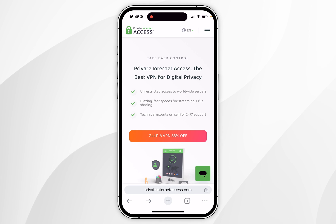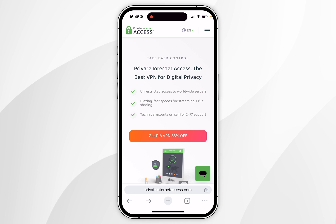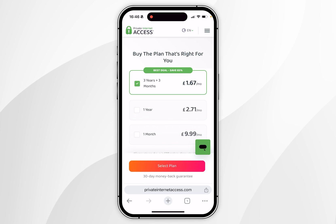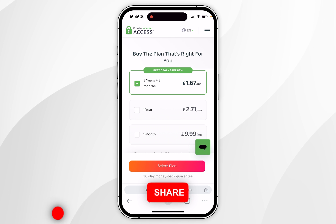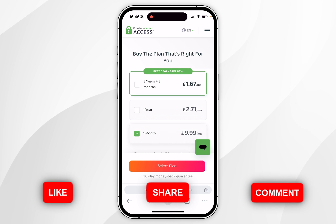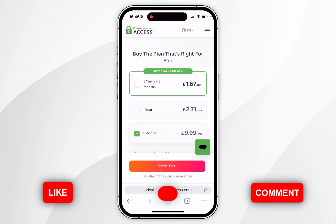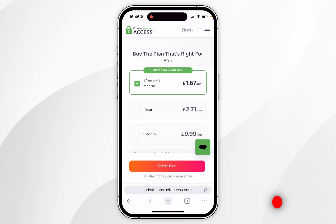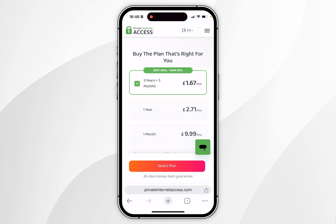I'll leave a link in the description of this video where you can get an exclusive discount. Once you're on the website, you want to click on Get VPN in the middle of the screen. You would then need to choose a plan that works best for you. The one-month plan is £9.99, however the best deal is the three-year plan as you get three months free and it equals £1.67 a month.